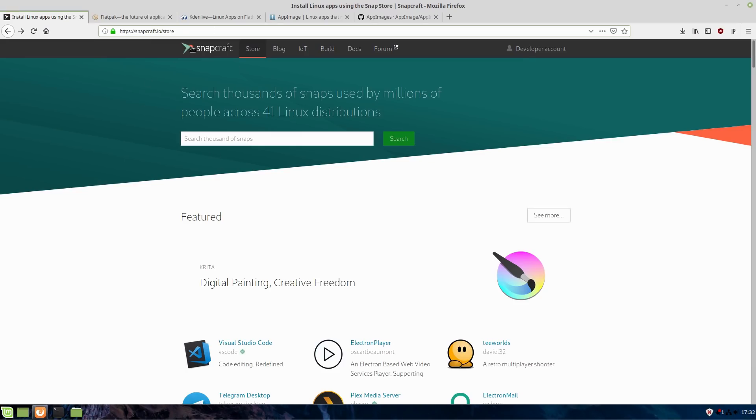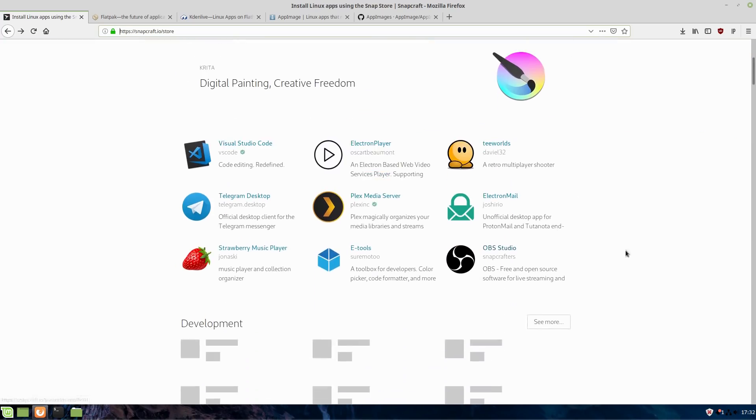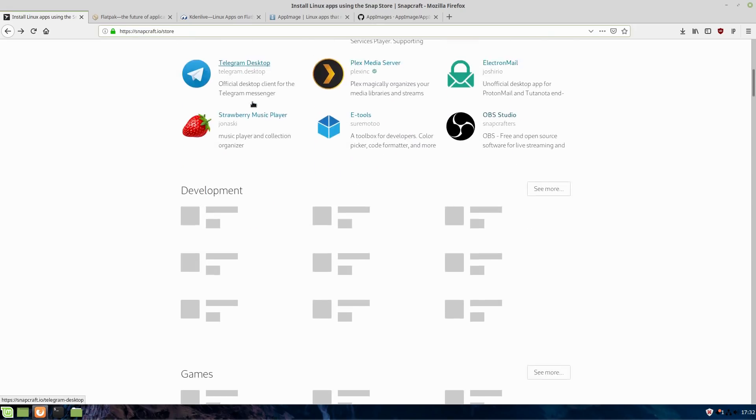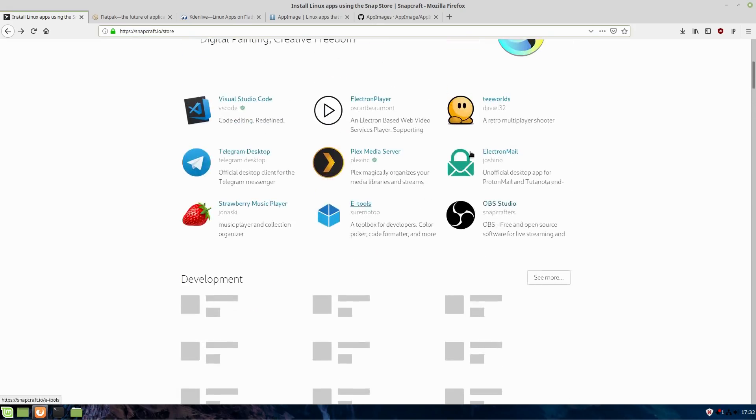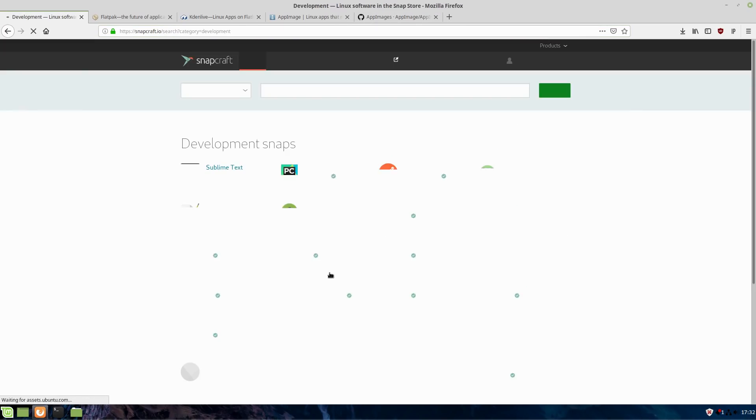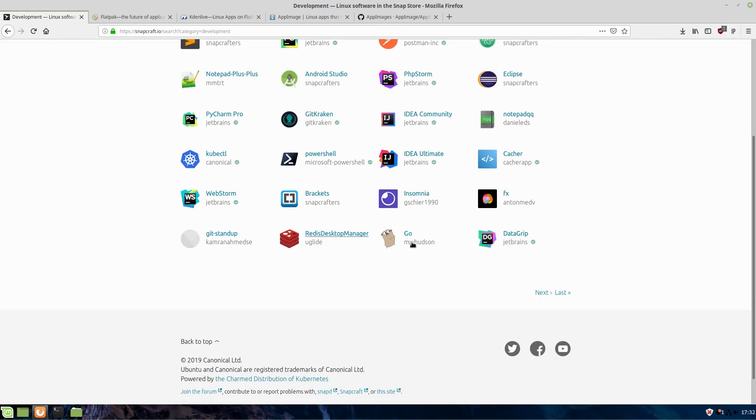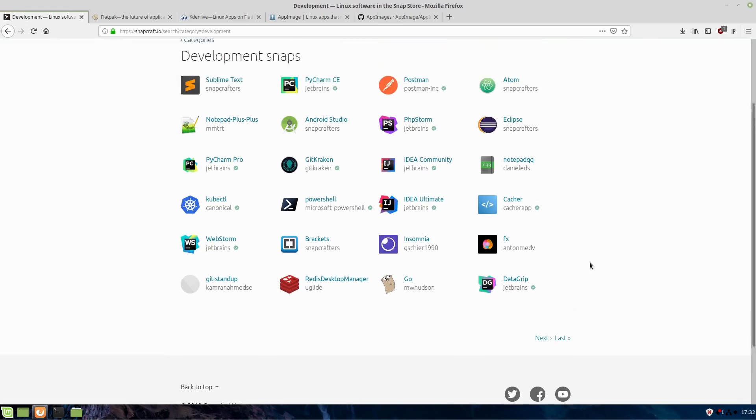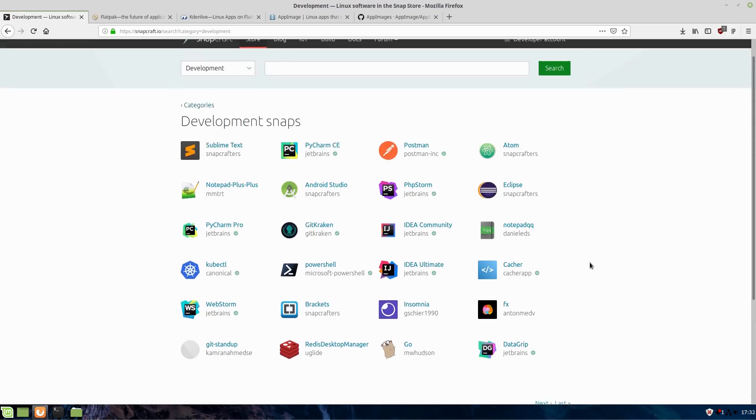Snap or Snapcraft, snapcraft.io is the repository for your snap packages. This is the one that is spearheaded by Ubuntu. You can actually come over here, and any distribution can get set up to use snap packages. You can come over to snapcraft.io forward slash store, and you can get the variety of different applications that are available.